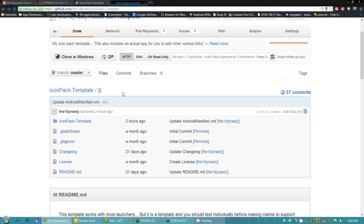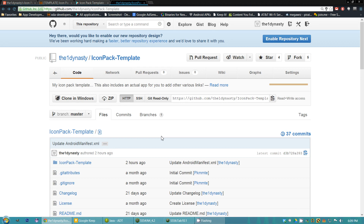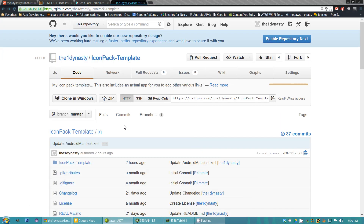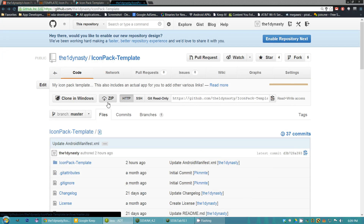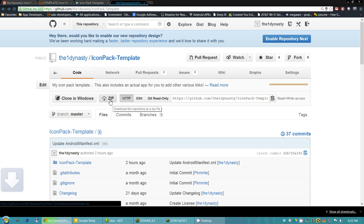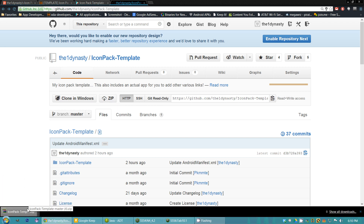Let's get started. I'm going to walk through this exactly like you would, doing the exact same steps starting from scratch. I have everything blank in my Eclipse — there are no packages, nothing. I'm going to download everything real time so you don't say I did something different or it's set up differently. First, download the zip — click on the zip button and it's going to download the icon pack template.